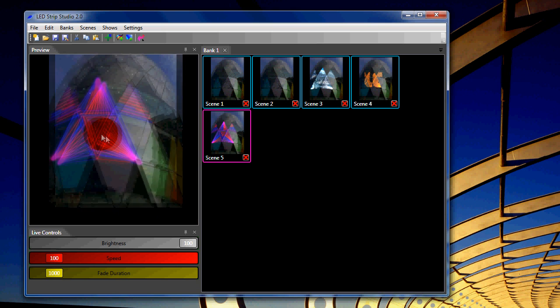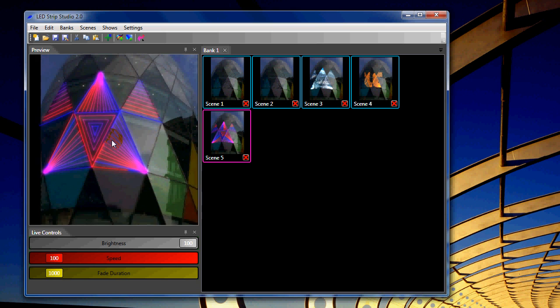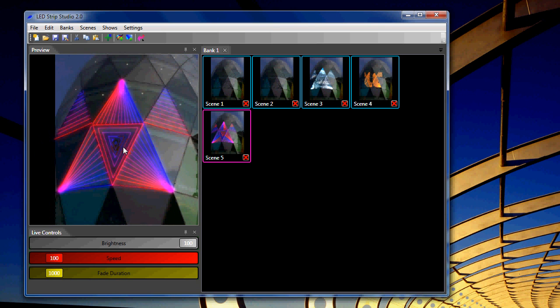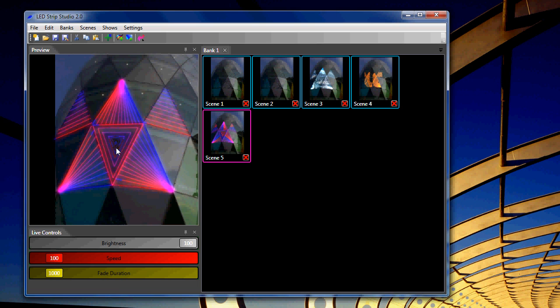Especially, as I said, for lightning effects with LED strips. So generally, this is the LED strip studio software. It can do even more, of course.